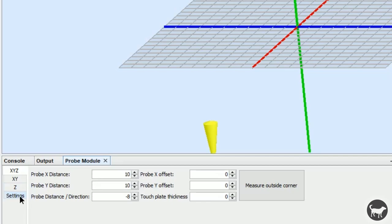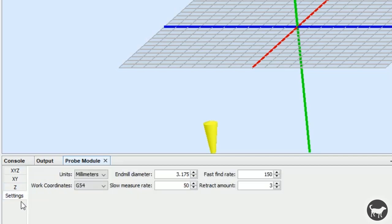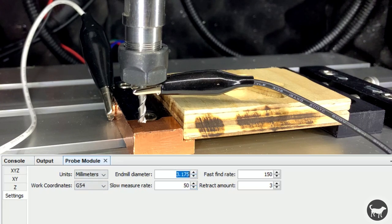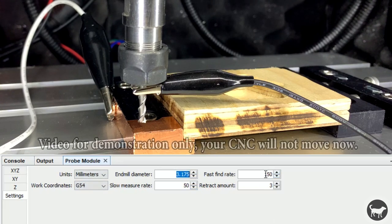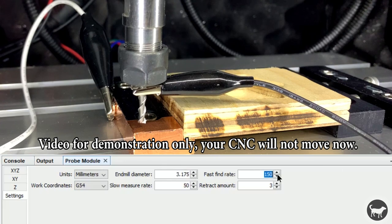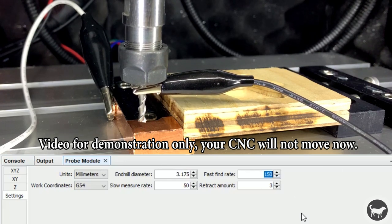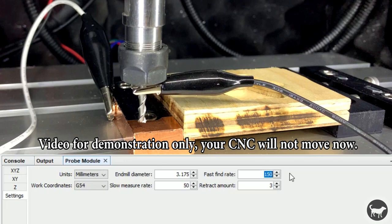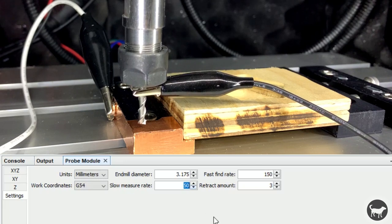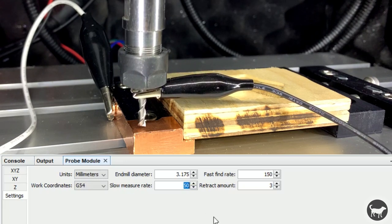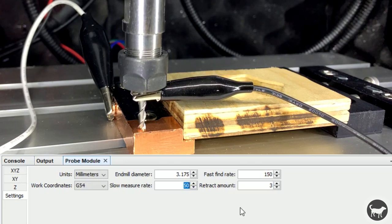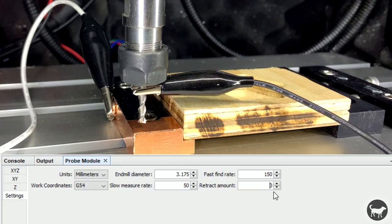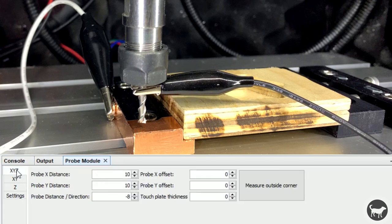First, click the Settings tab and make sure everything is set up. My units are in millimeters and my current end mill has a diameter of 3.175. The fast find rate is the speed at which the tool will first try to find the part. I like to slow this down slightly from the default to make sure the machine doesn't hit the part too fast. I then slow down the slow measurement rate even further for a precise second touch. Three millimeters is the distance that the tool will retract after the first touch.